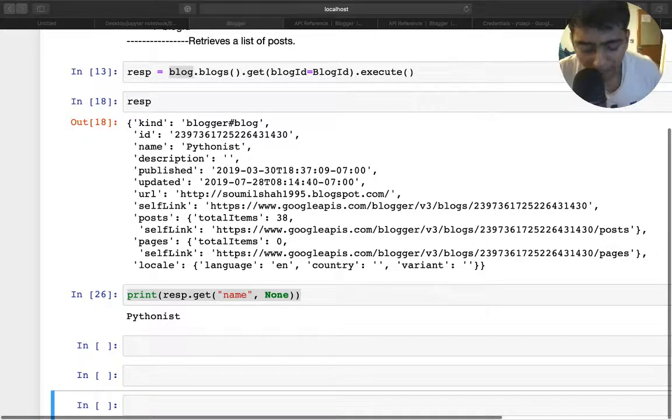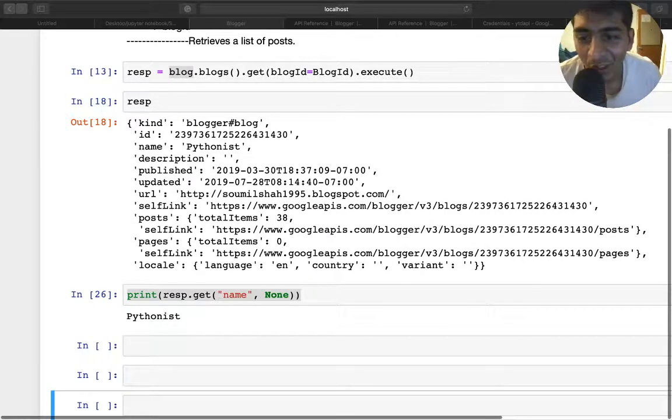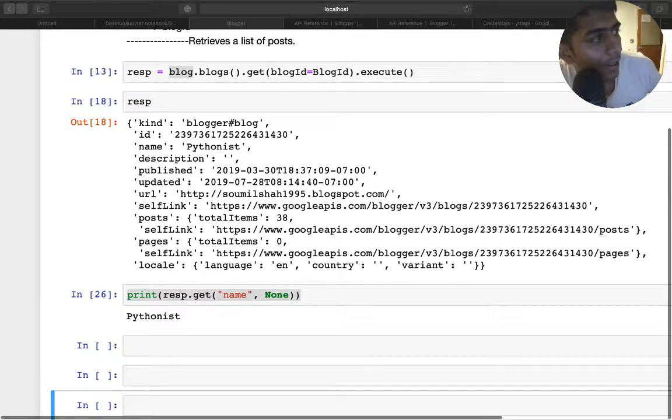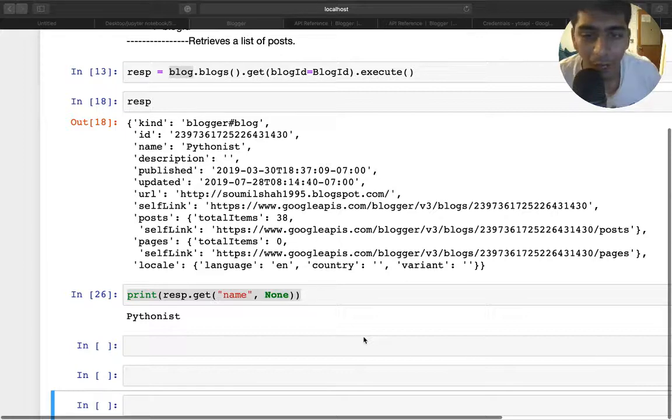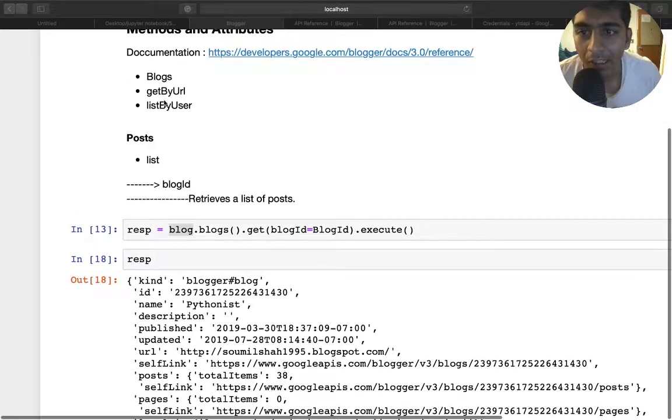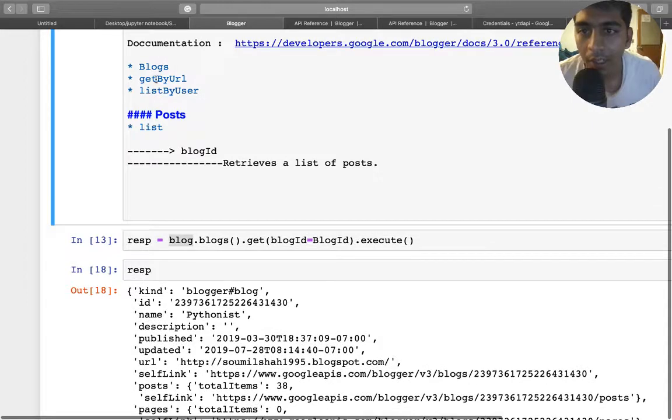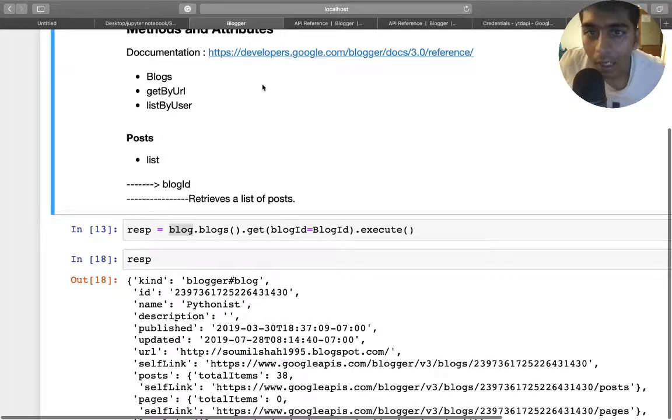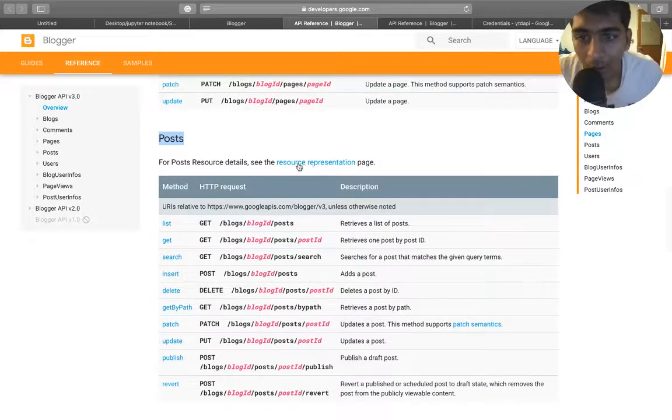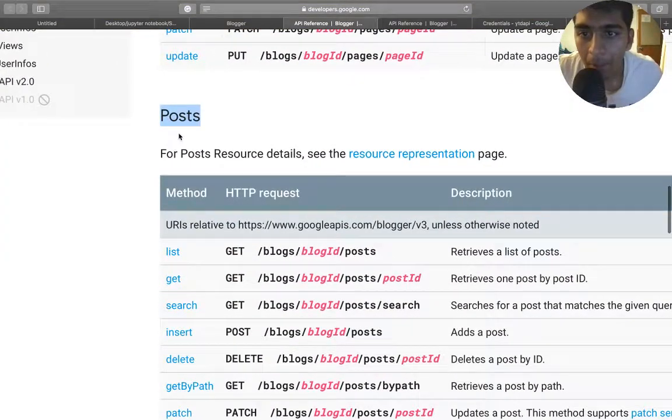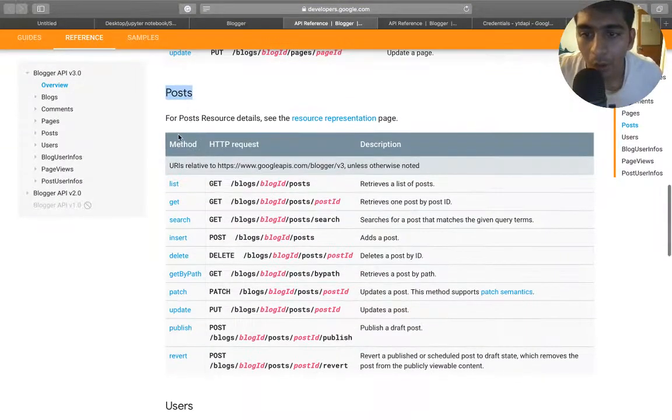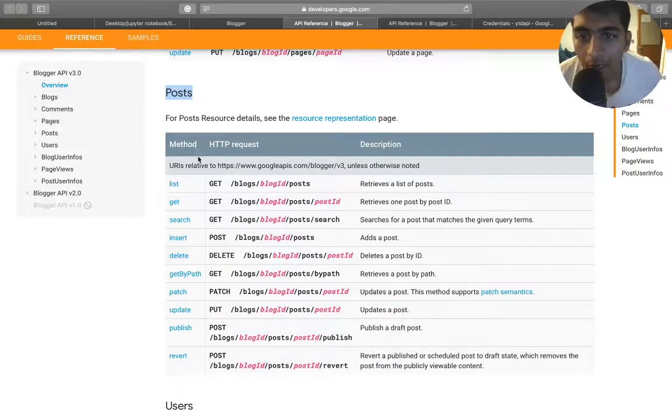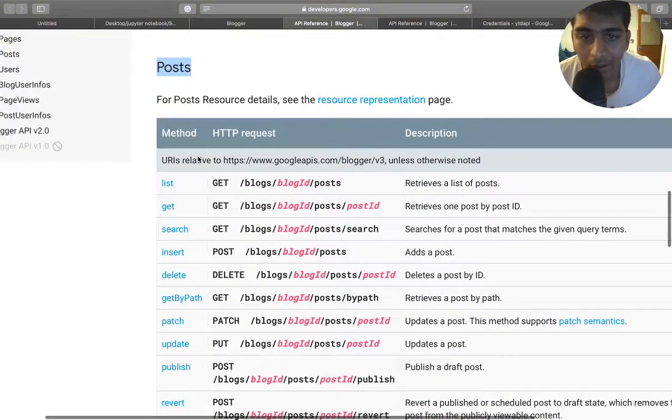Alright guys and girls, welcome back to the video. This is tutorial number three with Google APIs. We are using the Blogger APIs so far, and we have looked at the blogs. Now we will look at some more methods and attributes. Now let's explore the post attribute, so how we can use the post.